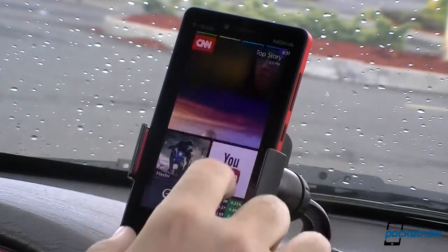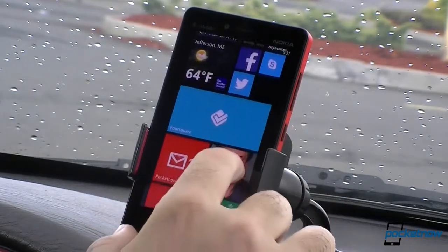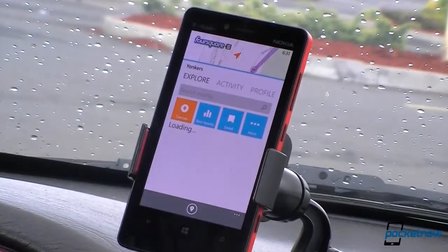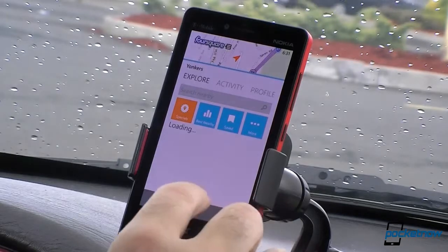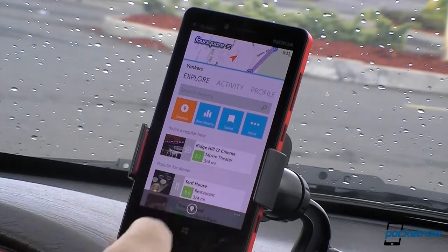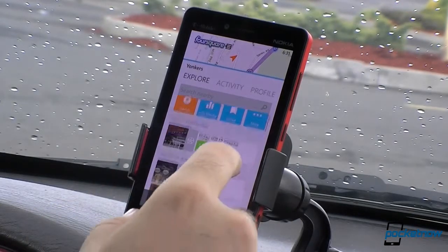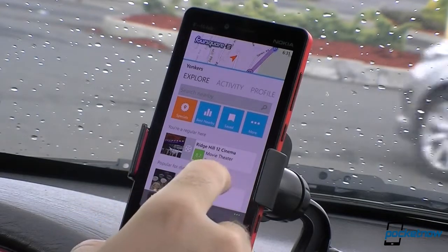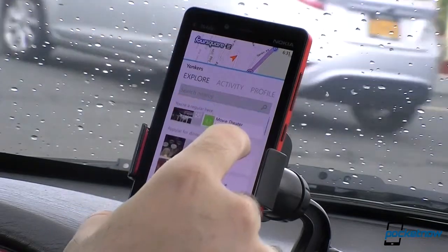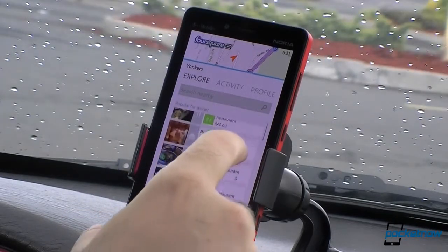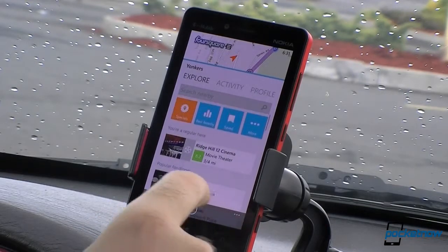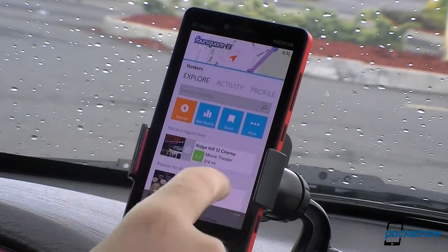So let's go back to the full app. Of course it has multiple live tiles, multiple tile sizes. Here's the explore screen. You do not get the places closest to you — these are just kind of suggestions. Popular for dinner — I'm a regular there.